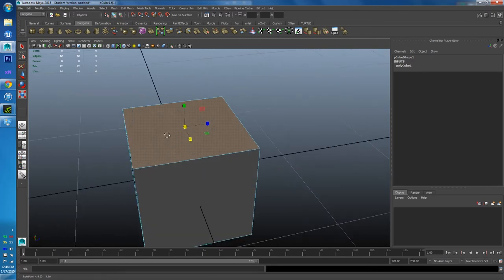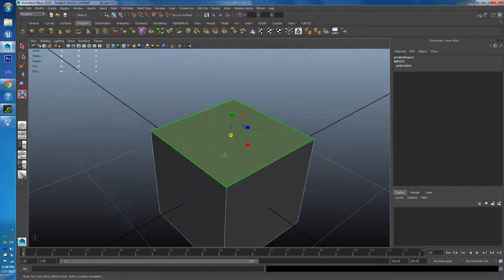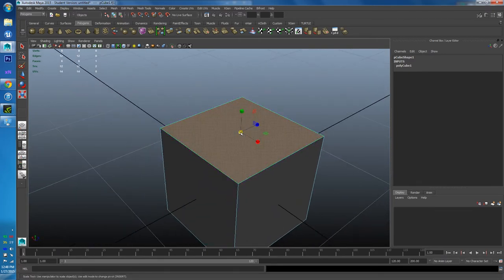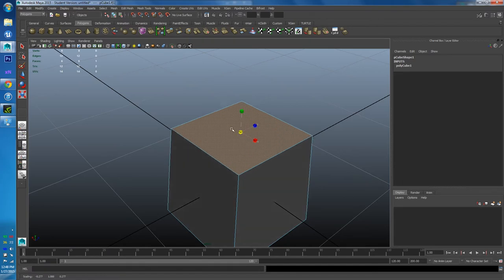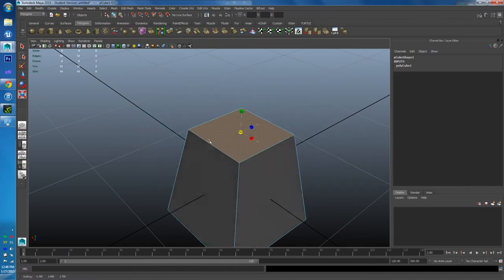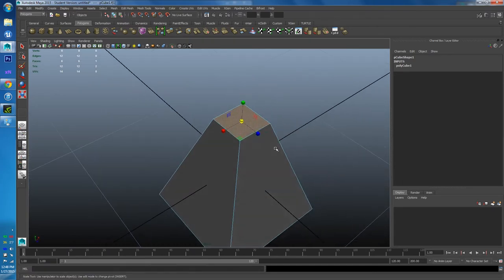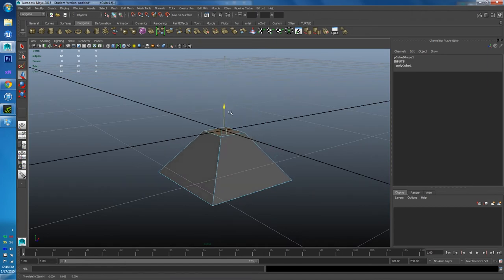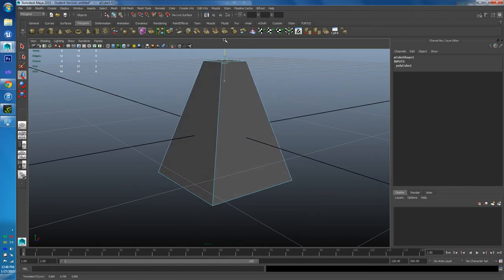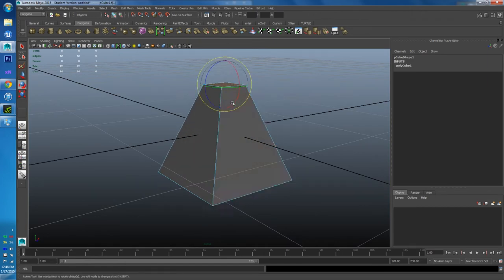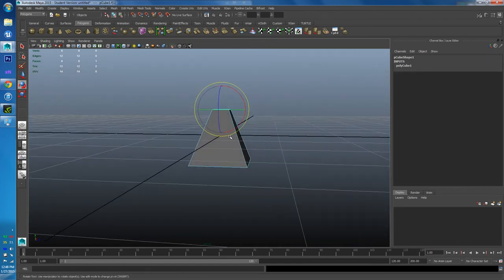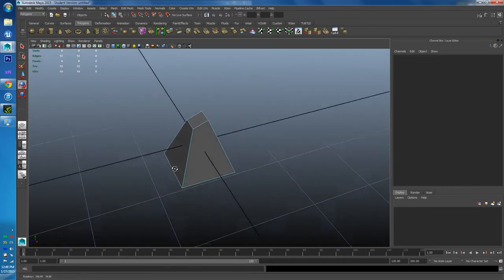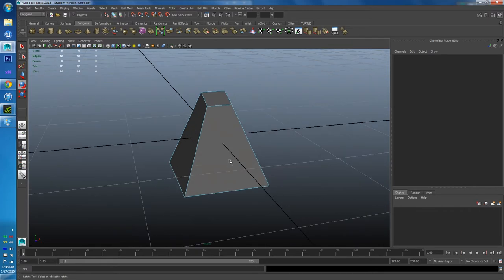Let's go into face mode first. Right-click and hold, then select Face. The object turns blue, and hovering over a face turns it red. Clicking a face turns it amber — now that face is selected, which influences all connected edges and vertices. In face mode you can scale a face in, translate it up or down, or even rotate an entire face.